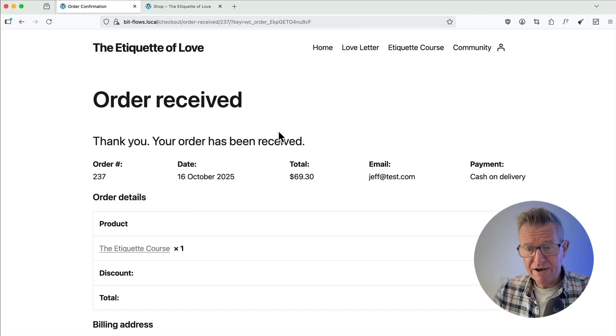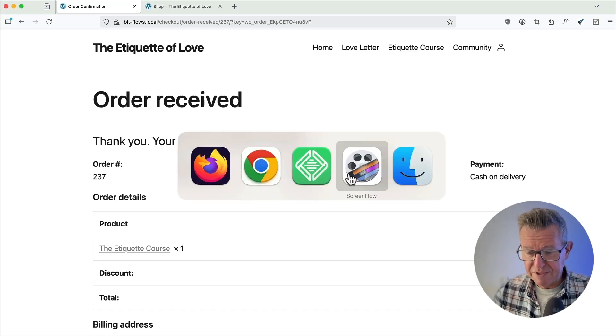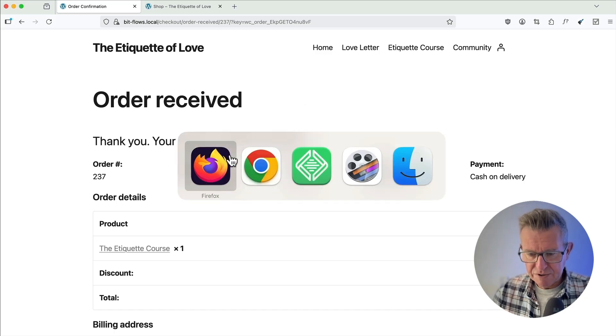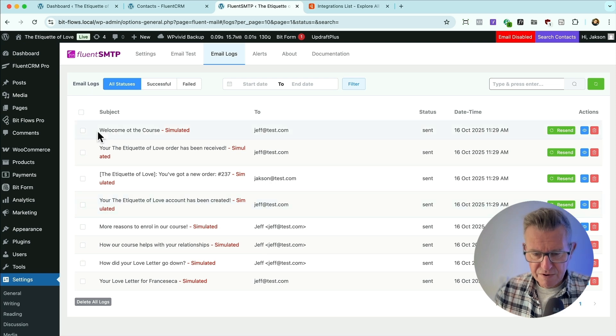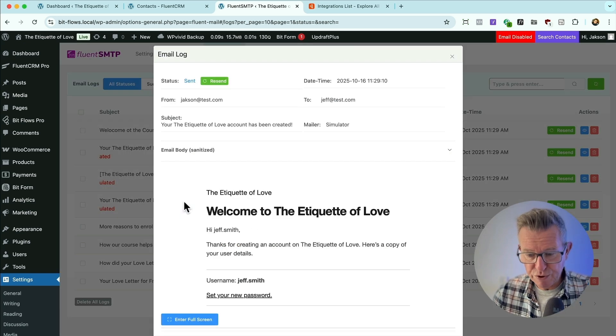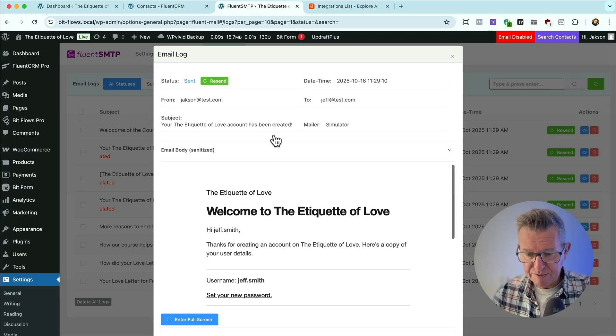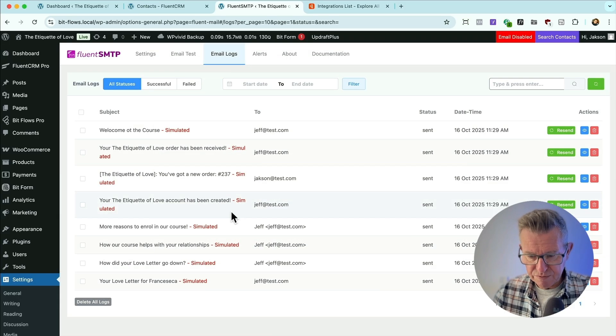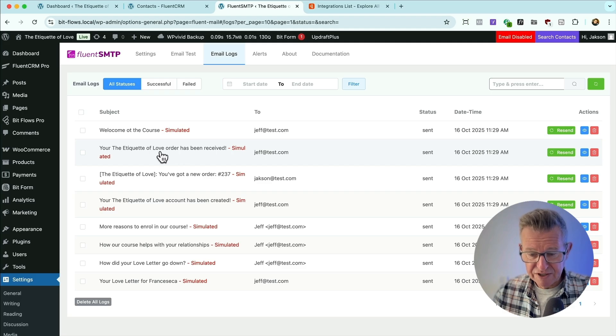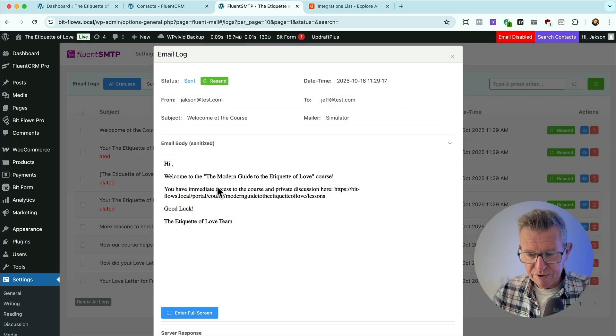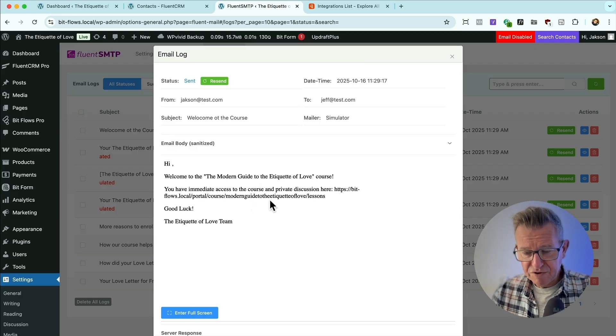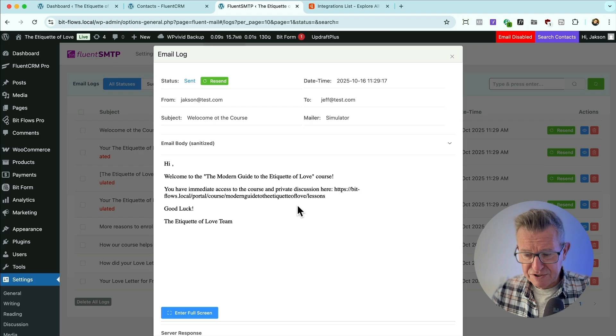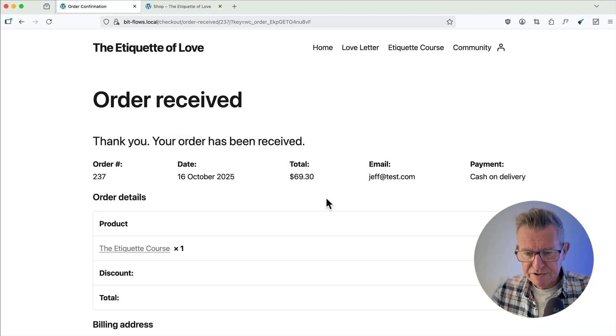Now I have bought the course. So let's see what the emails that have been sent to me are. Let's get back to our email log. Let's refresh there. This is your Etiquette of Love account that's been created. So that's our WooCommerce email asking us to set a new password. That is our admin email. We've got a new order. That's Jeff's confirmation that his order's received. And that is the automation email that says, hey, welcome to the modern guide to the etiquette of love course. You have immediate access to the course and the private discussion group for the course.